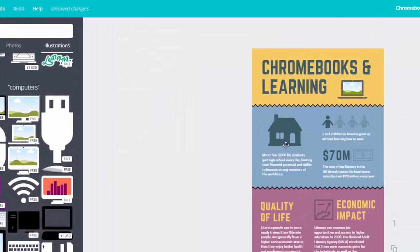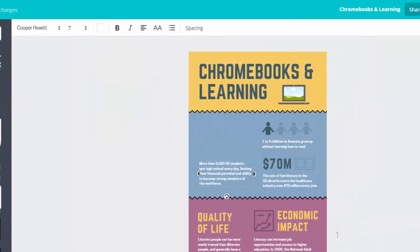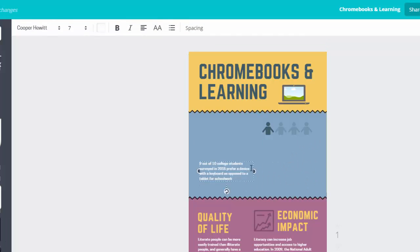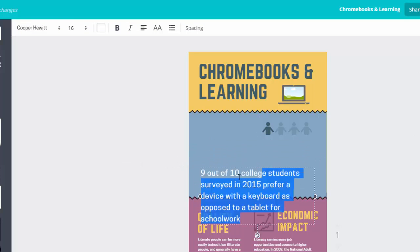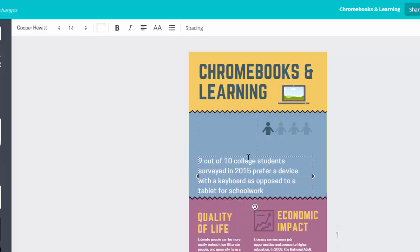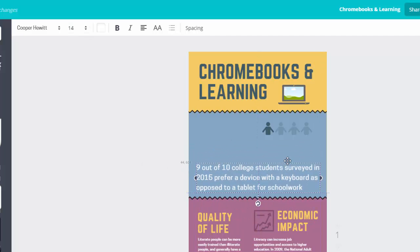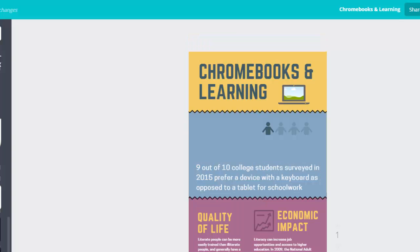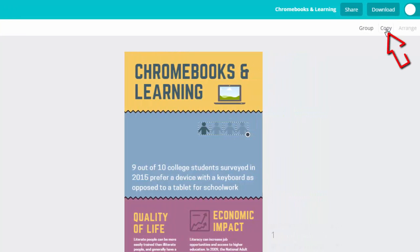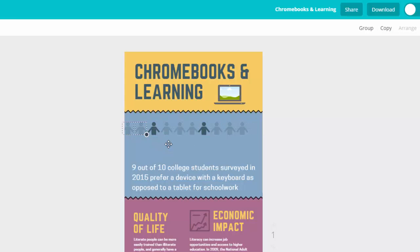I have a statistic I want to include about student preferences when it comes to keyboards. So I'll first add my text and use the tools to adjust size and appearance. Then I'll either search for a person icon, or I'm just going to use the ones right here to help visualize this data. To get more people icons, I can select one and then hold down shift and click on the others to select many at once. Now I can choose copy and repeat that to get a couple more so that I have a full 10 people icons.